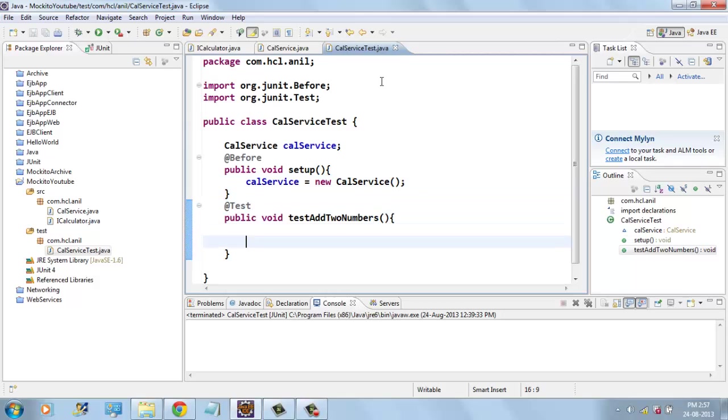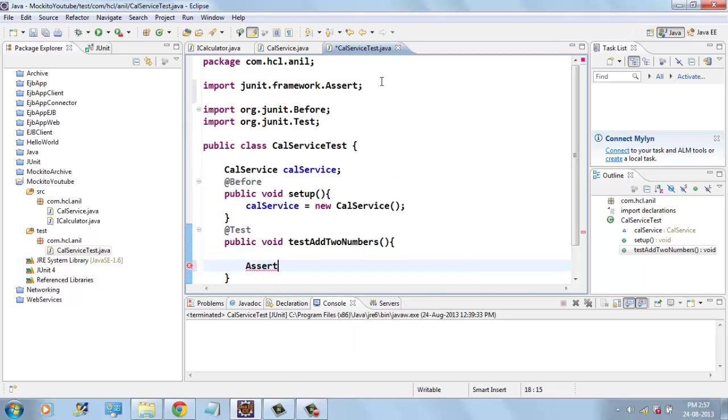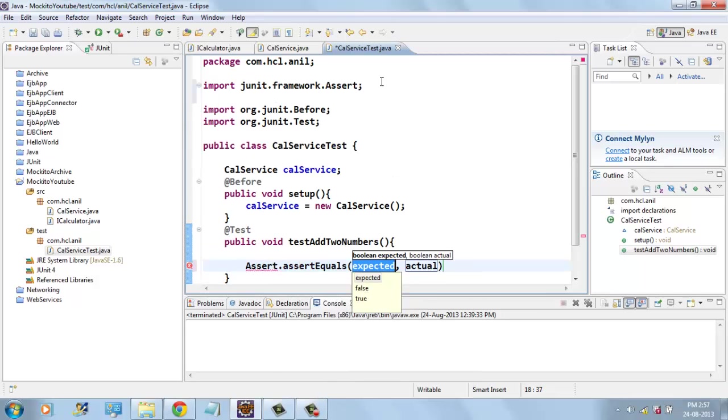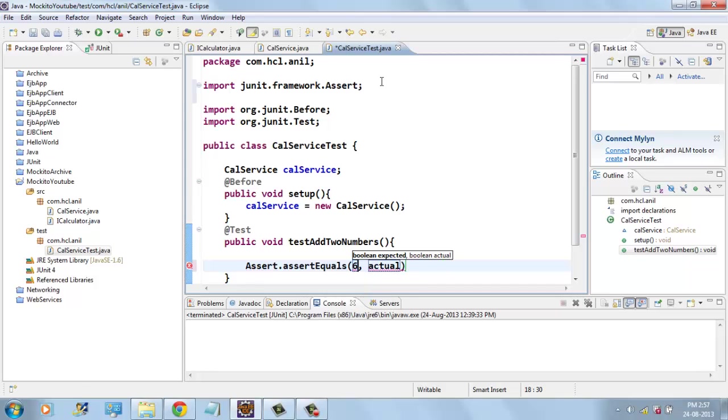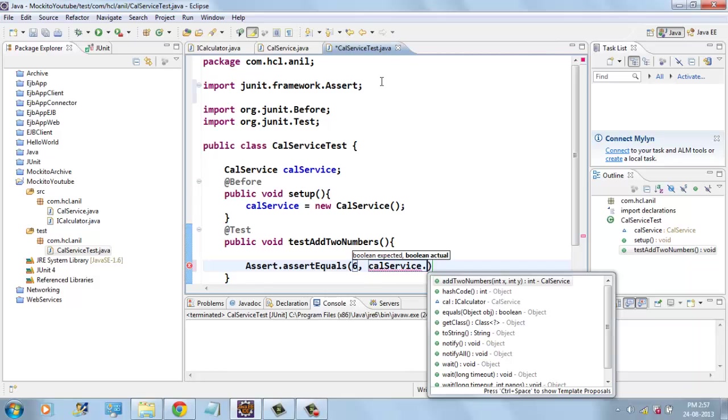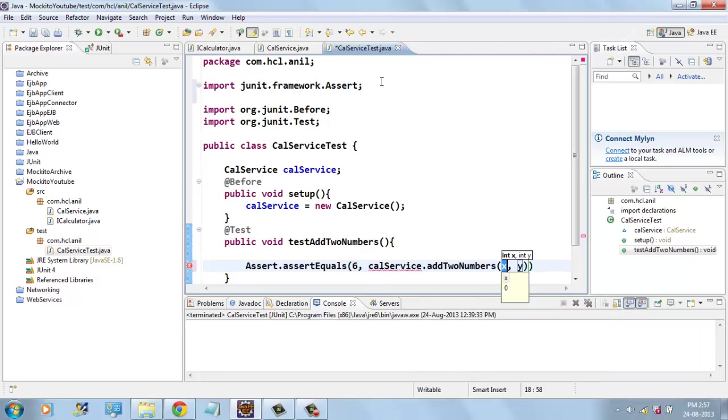And here assert.assertEquals my expected value 6 and CalService.addTwoNumbers 3, 3.